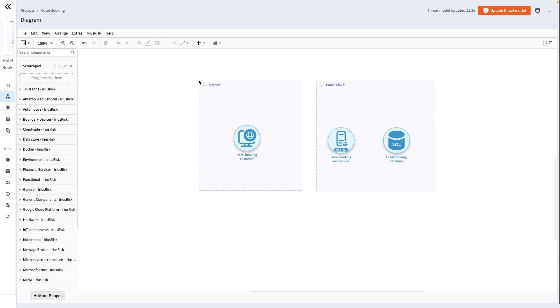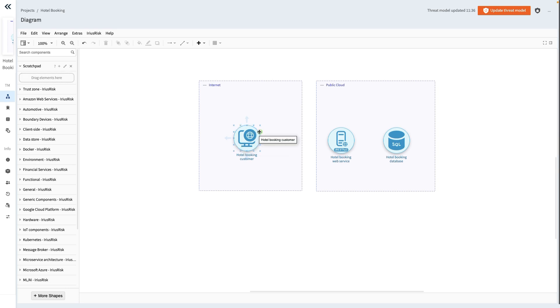Let's begin by hovering the mouse over the hotel booking customer component. As we do this, blue axes, called connection points, appear around the component. Simply click one of these axes and while holding the mouse button, drag in the direction of the hotel booking web service component.